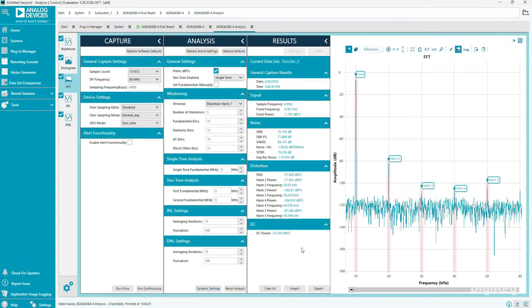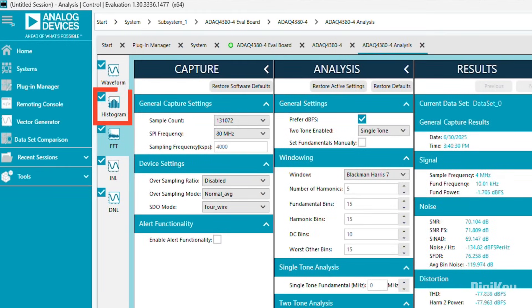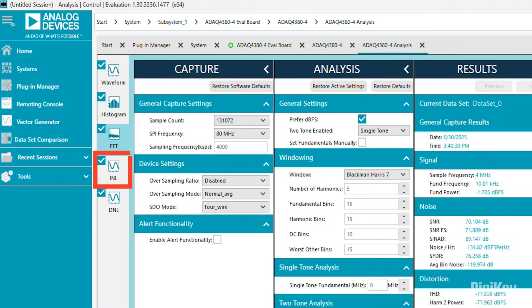There are also options for histogram, DNL, and INL analysis, and you can export your data for further analysis later.